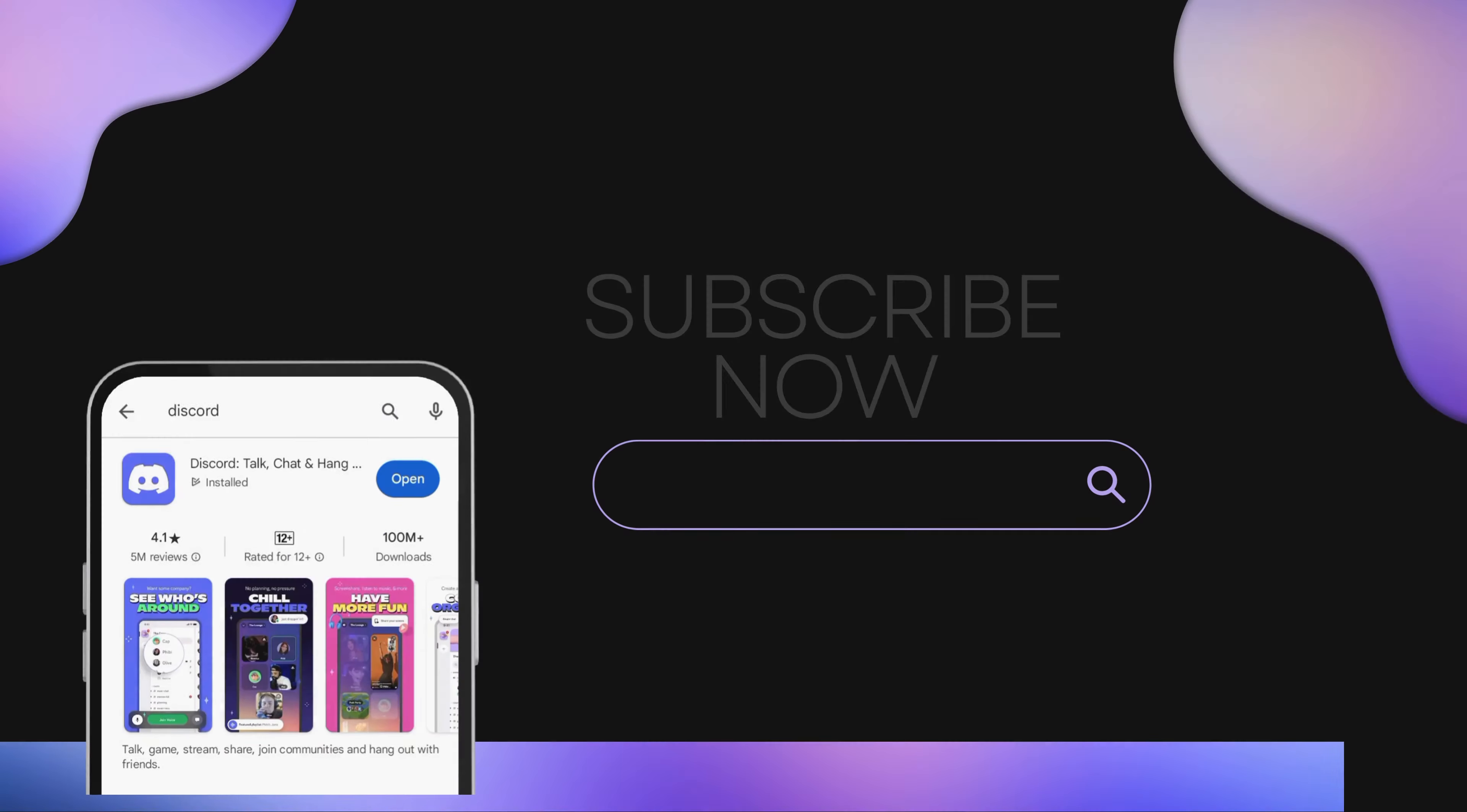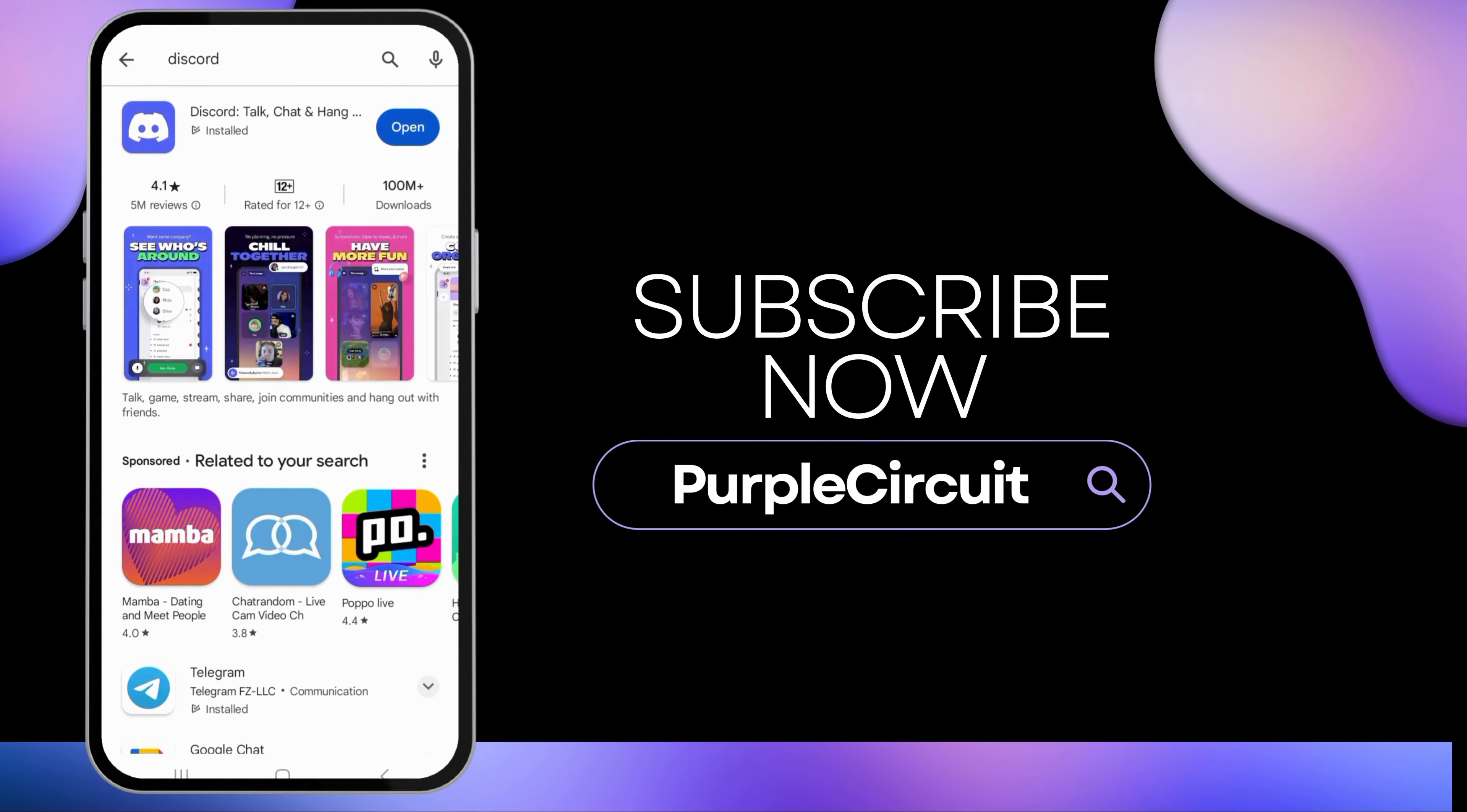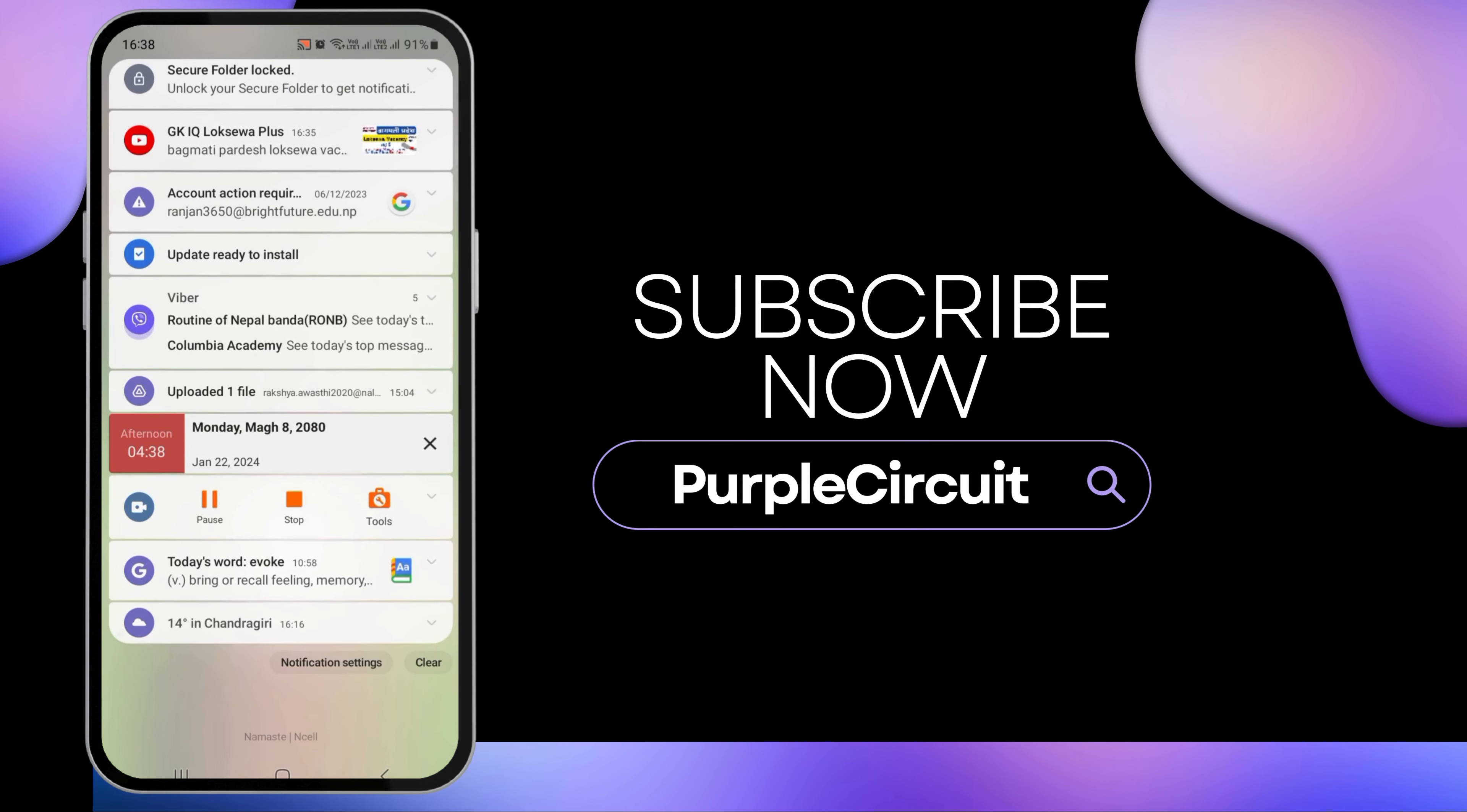Thank you for watching the video. If you like our video, don't forget to subscribe to our channel.